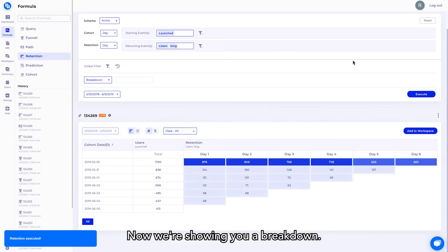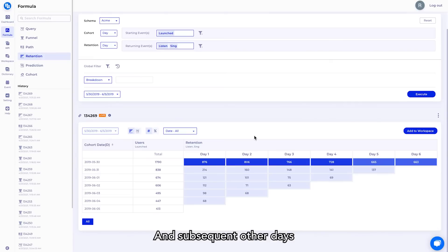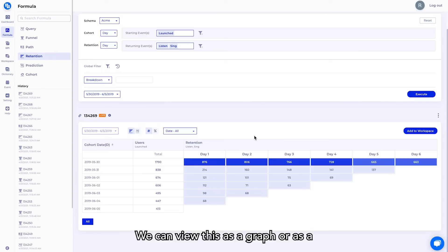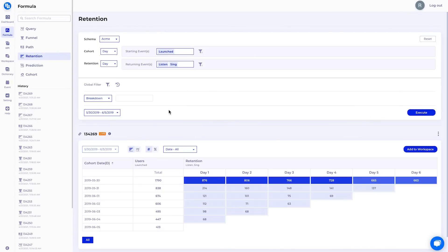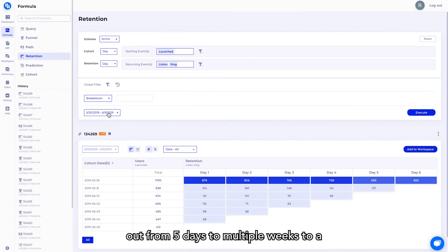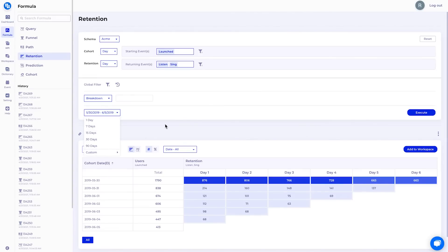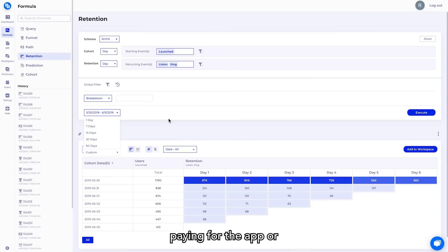Now we are showing you a breakdown. Each row is a cohort of users who launched the app on that date and subsequent other days where they came back to complete either of our ending events, listen or sing. We can view this as a graph or as a chart to visualize the retention curve. So you can measure all the way out from five days to multiple weeks to a month or multiple months and so on even to a year.